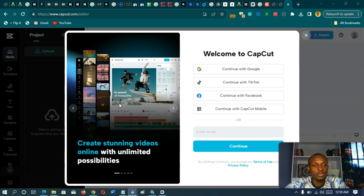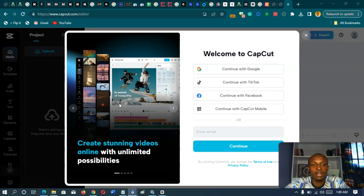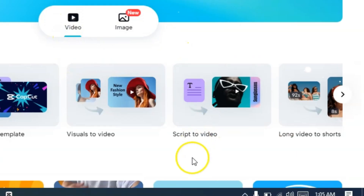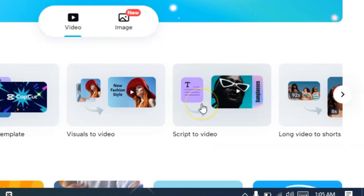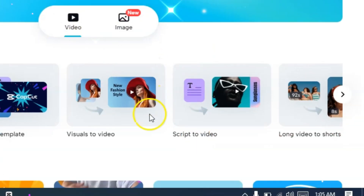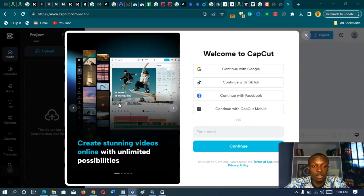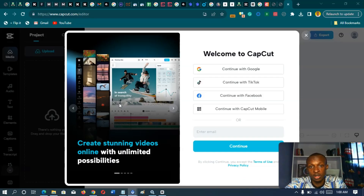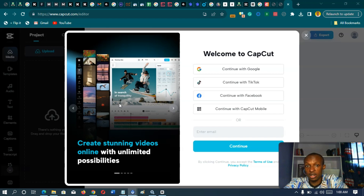Hi everyone. In this video, I'll be sharing with you how to access the CapCut scripts-to-video feature. This feature from CapCut allows you to convert a simple text to a video.